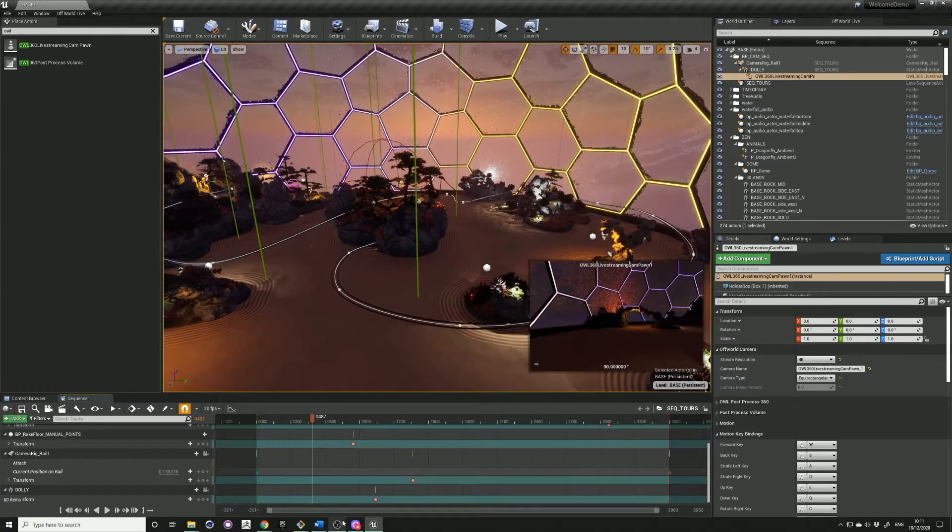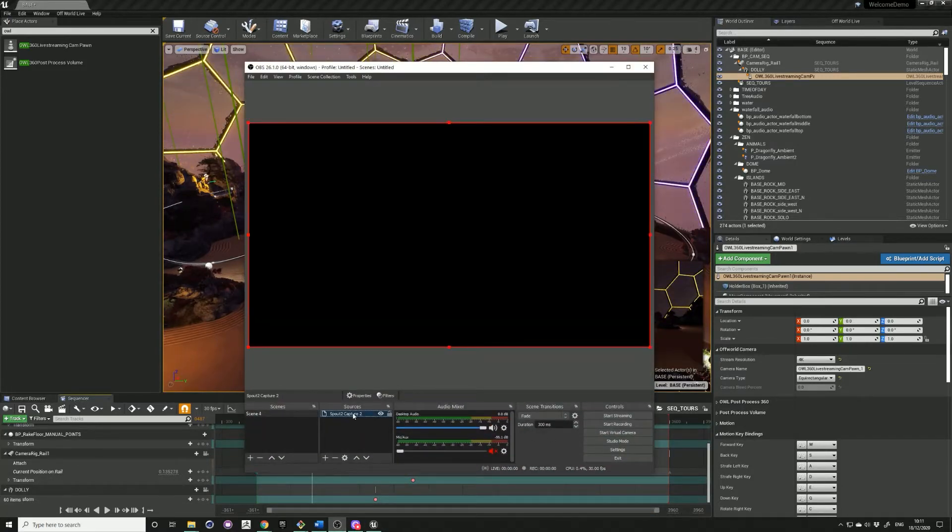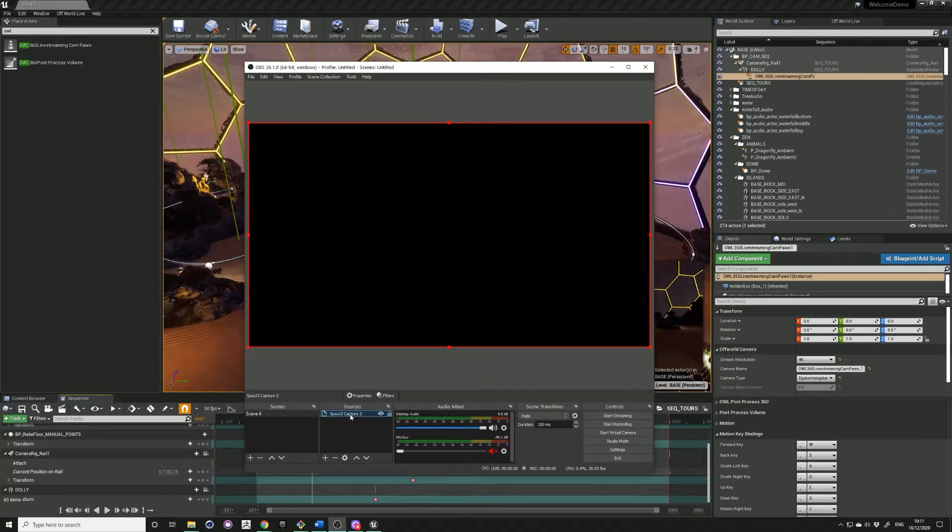Next go into OBS. You should have your Spout 2 capture set up. If you don't know how to do this, you can check out our previous tutorial.